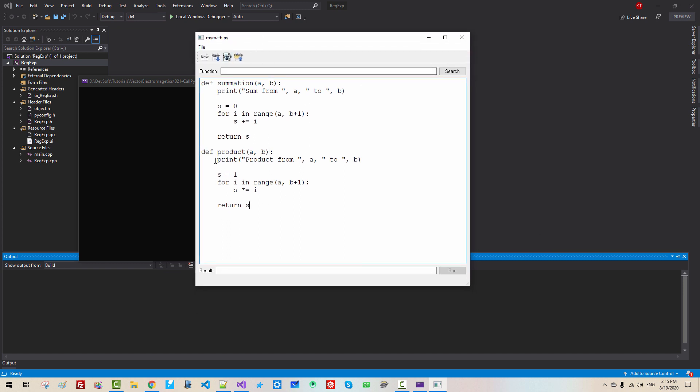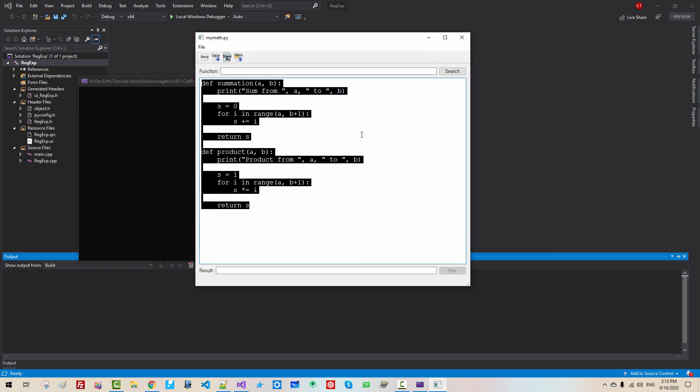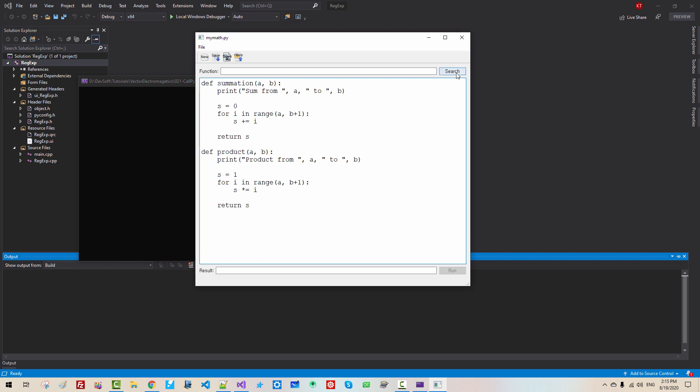From this Python source code, we select a function. For example, we currently selected a summation. If I click once again, then product function is selected like this. Currently run button is disabled.